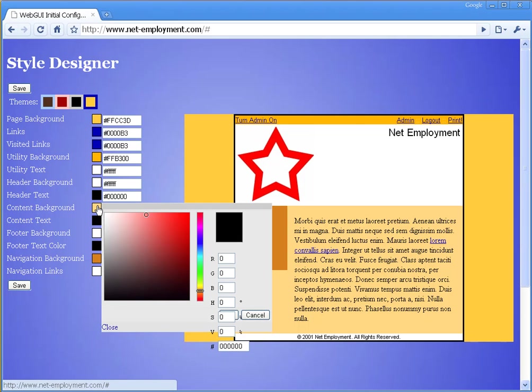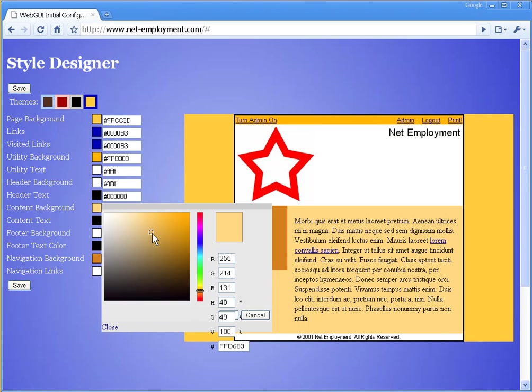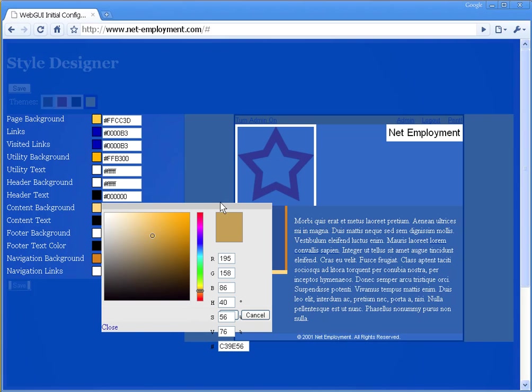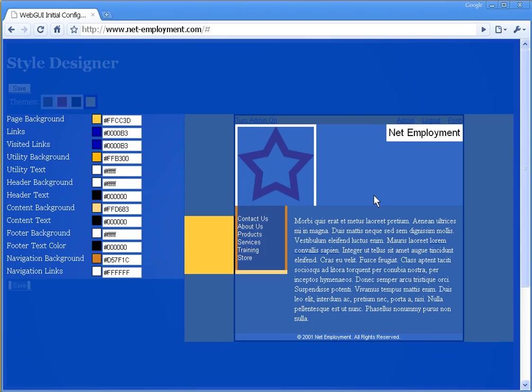For instance, if you click on one of these items, you can pick a different color, see the color, and then click save. That's what happens when you pick that kind of color.